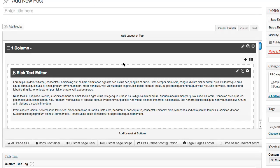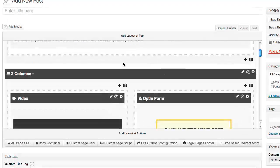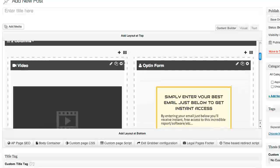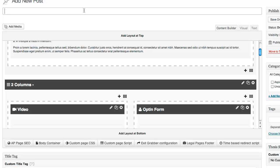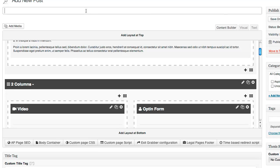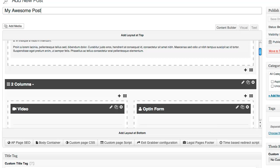What we've done is built this page in a matter of minutes. I'm going to go to the top, add a title, and then click the publish button.